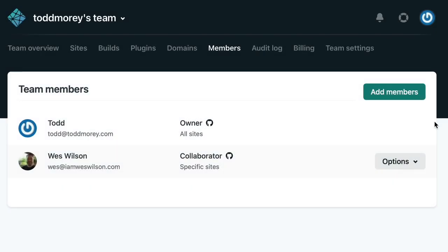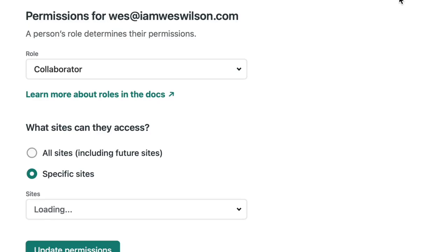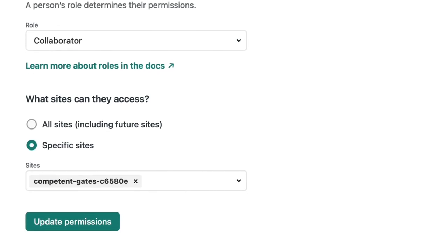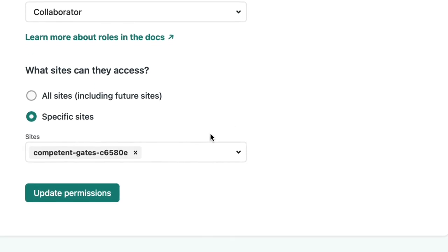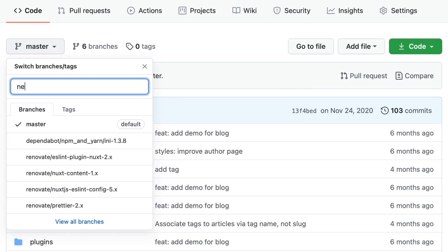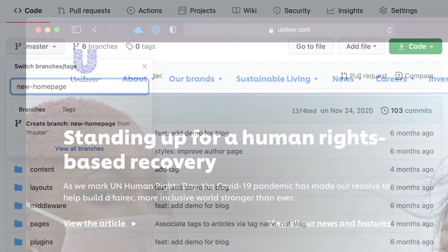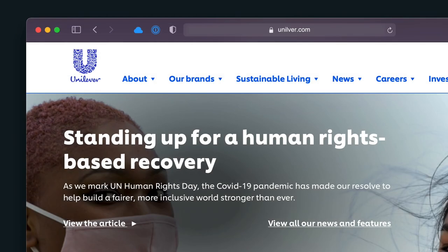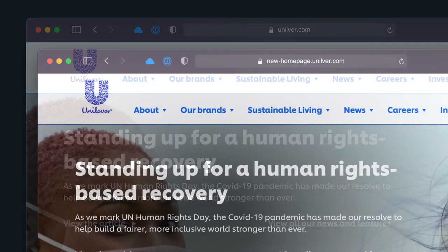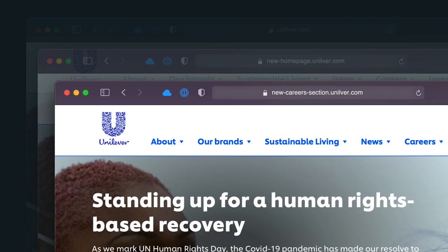Team collaboration is at the heart of the Netlify workflow. Any new branch or pull request gets an automatic staging URL. Everyone can use deploy preview links to share the work as they work.